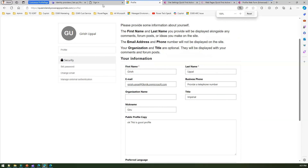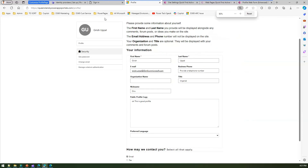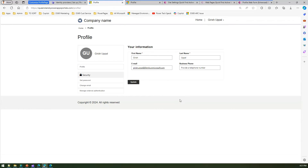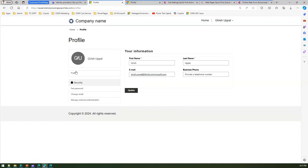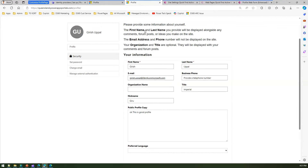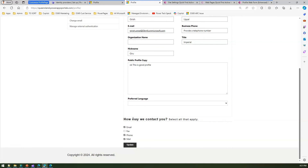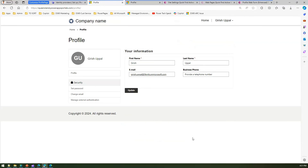Let me show the final result by logging in with the Azure AD external account. Once logged in, you can see the clean profile interface. Compared to before, we got rid of the unnecessary description section, removed unwanted form fields, and removed the marketing options panel. The result is a clean, nice-looking Power Pages profile page. That's it folks — thanks for watching.